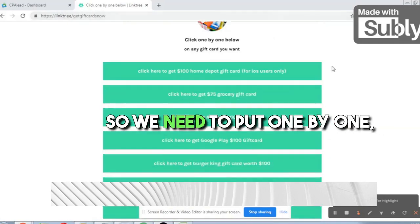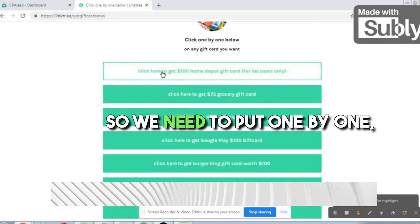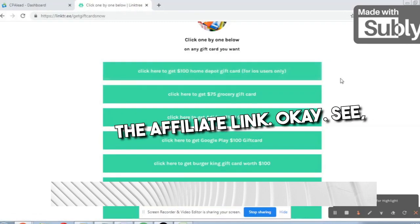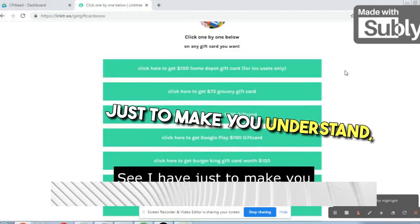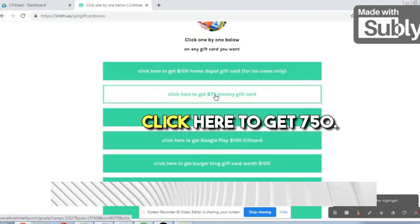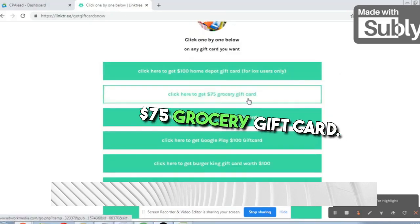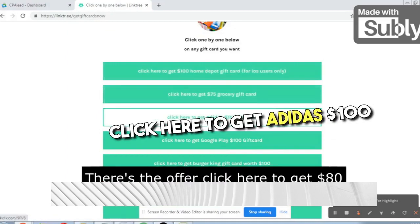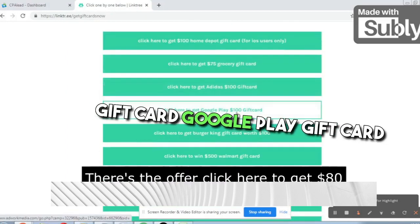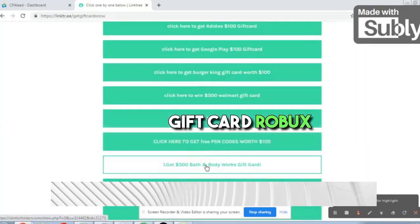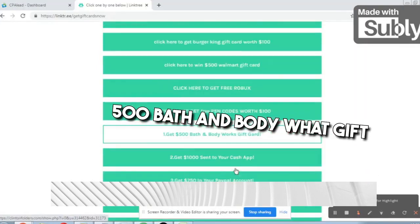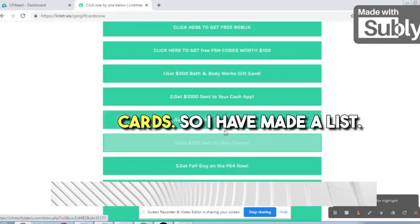We need to put the affiliate links one by one into Linktree. I have done it like this to help you understand: 'Click here to get $75 grocery gift card,' 'Click here to get Adidas $100 gift card,' Google Play gift card, Burger King gift card, Walmart gift card, Robux, and $500 Bath and Body Works gift cards. I have made a complete list.